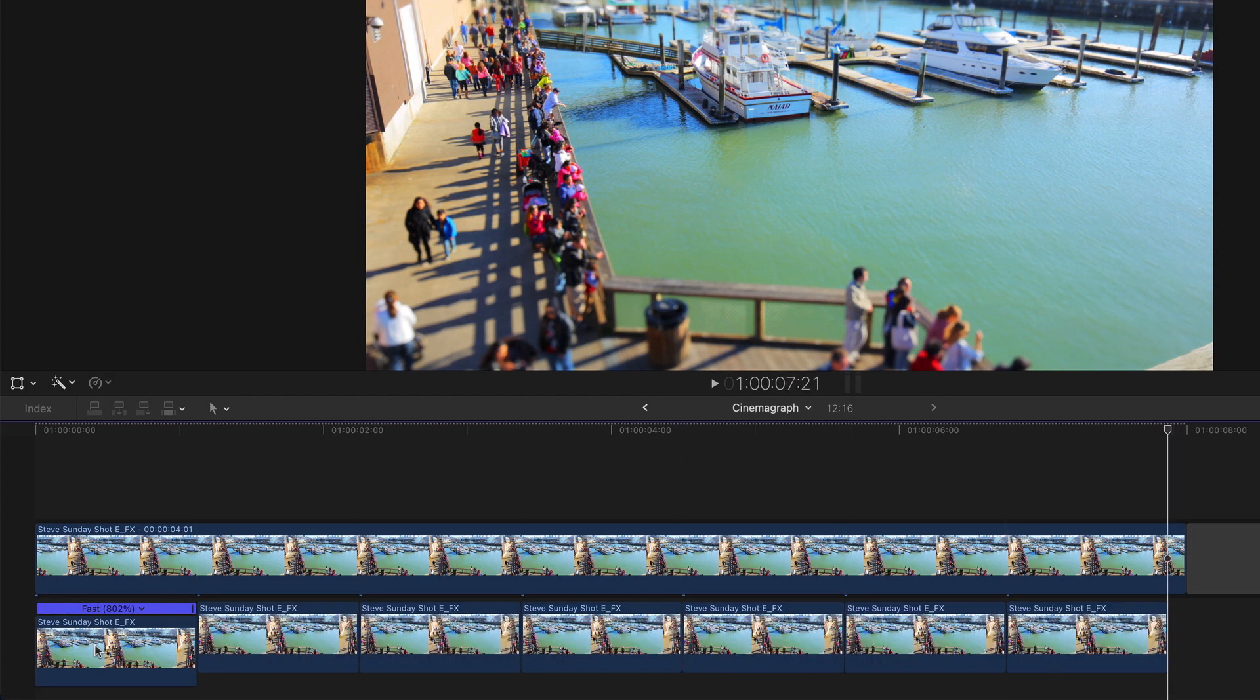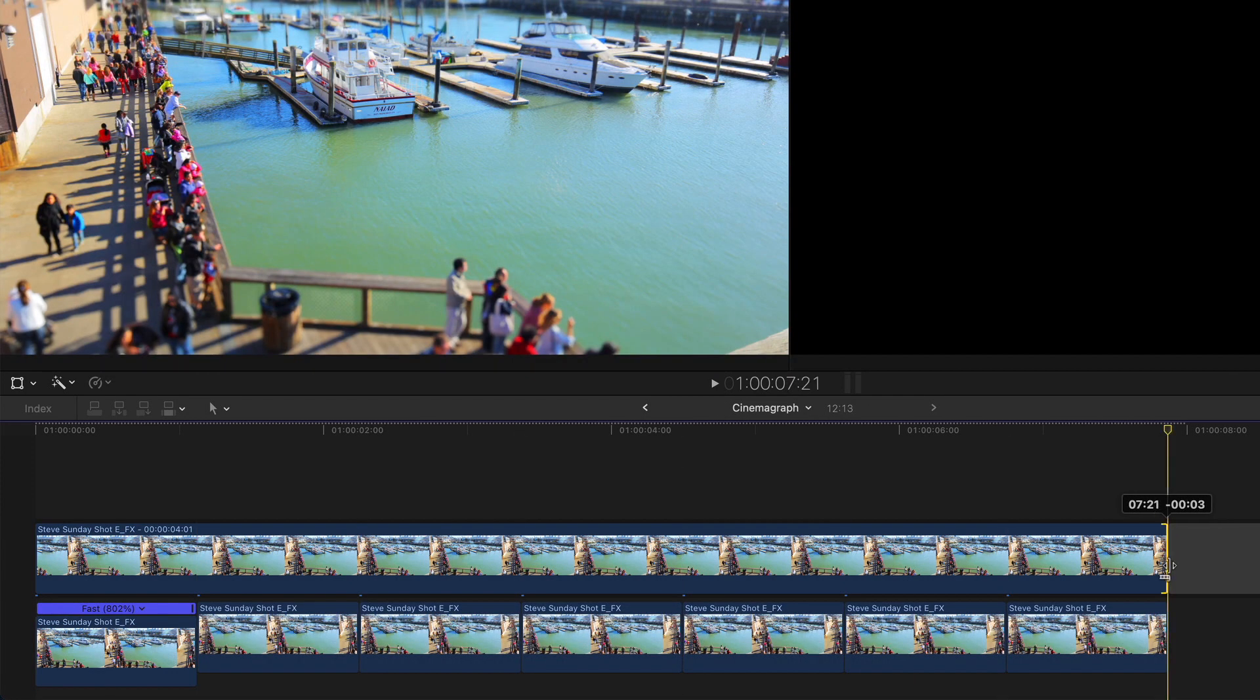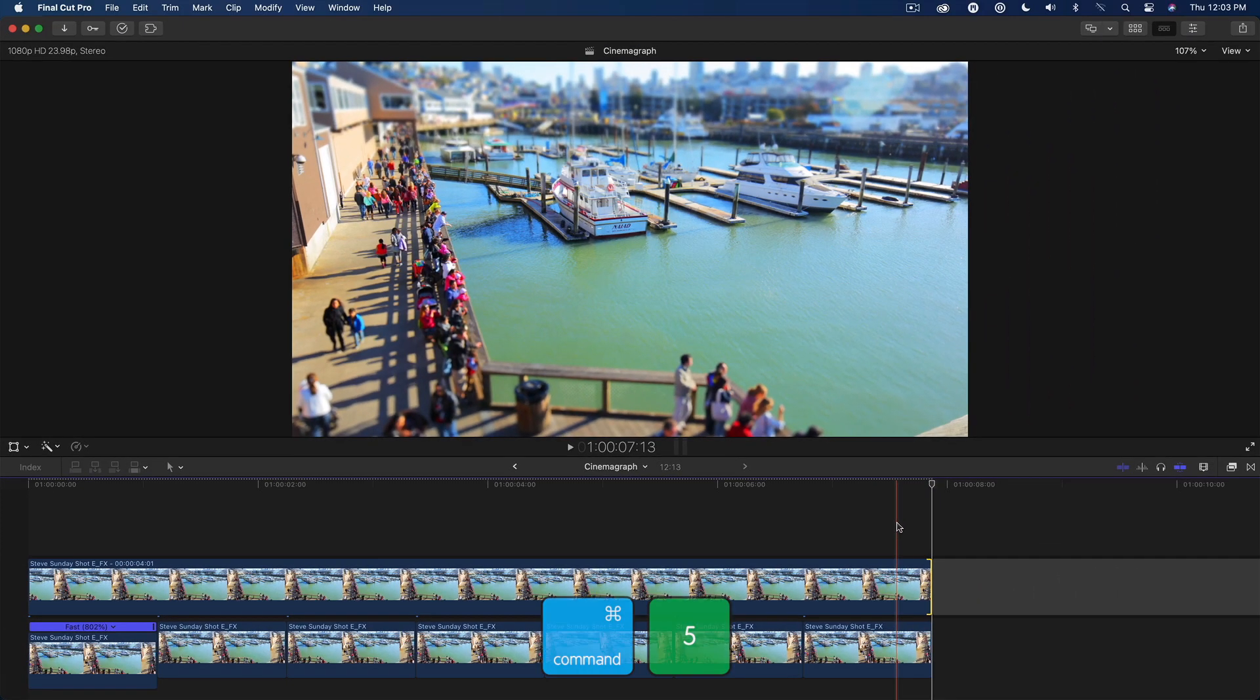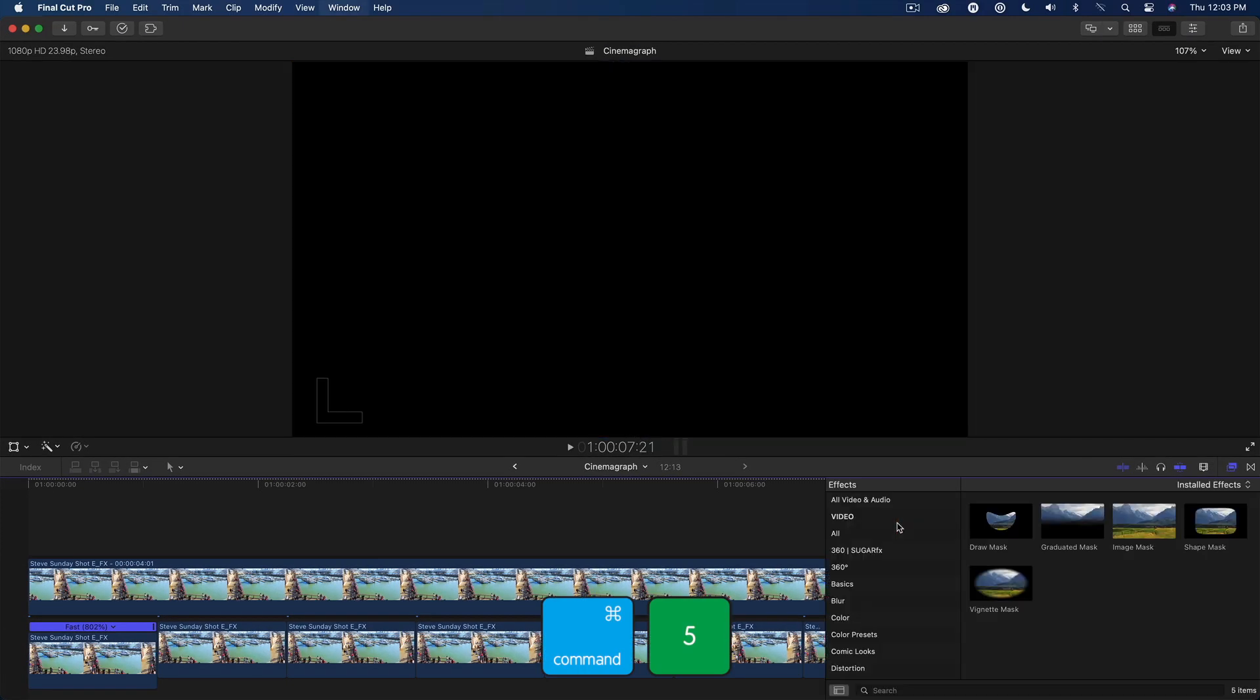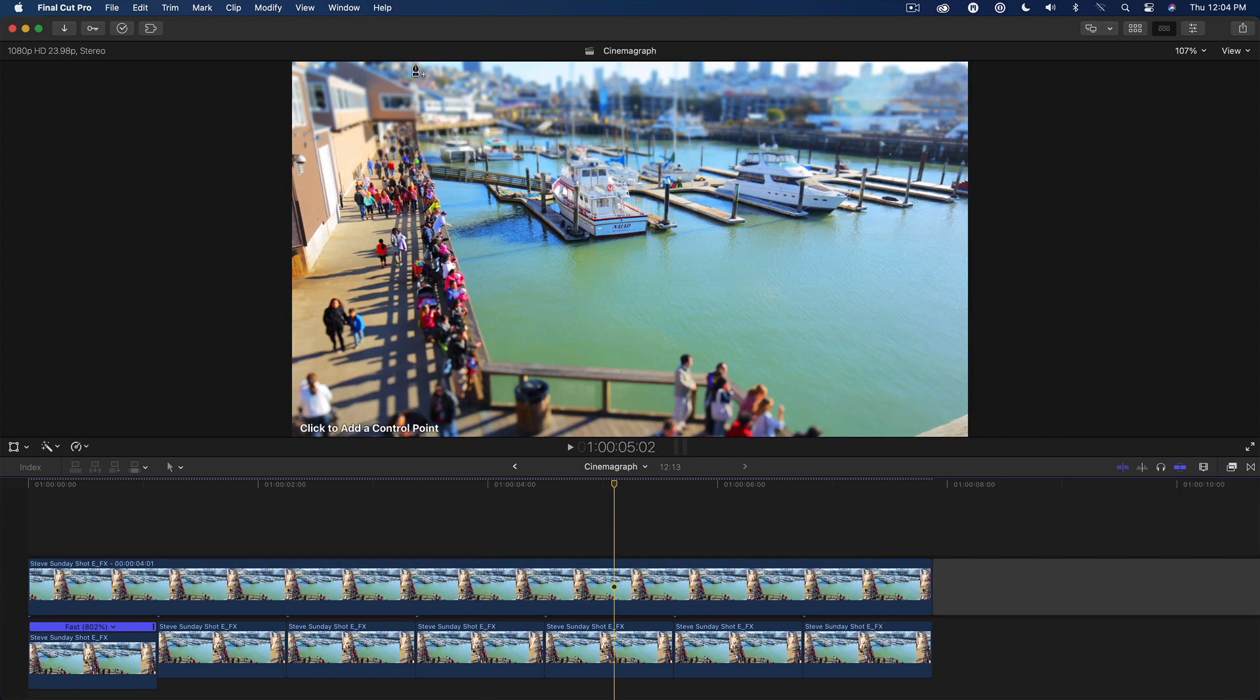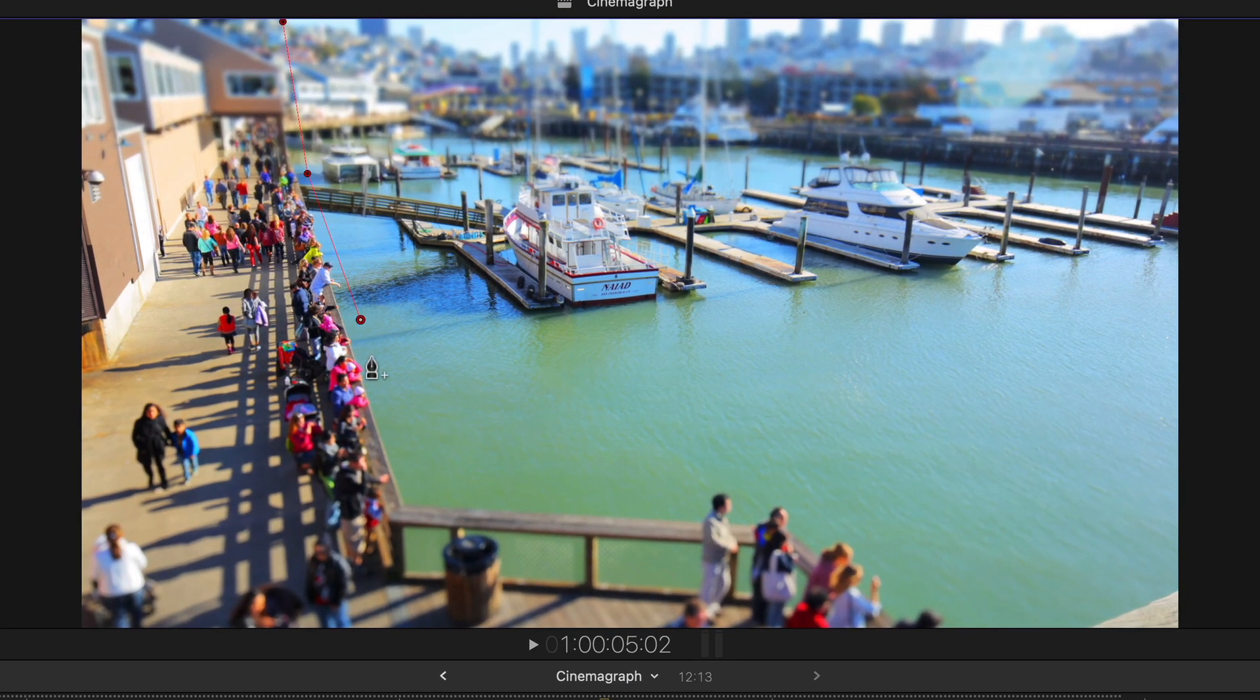I'll then trim the freeze frame to match the duration of the connected clips. Press Command 5 to open the effects browser, then drop a draw mask onto the freeze frame. In the viewer, I'll draw a mask to enclose just the marina area.